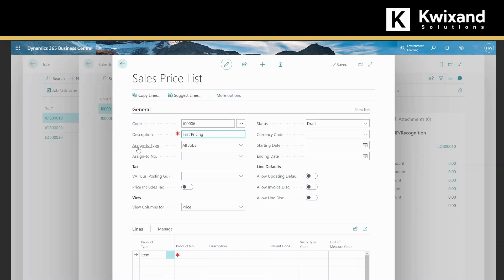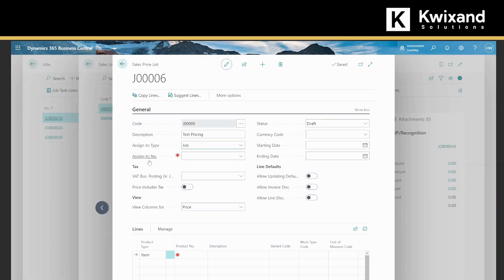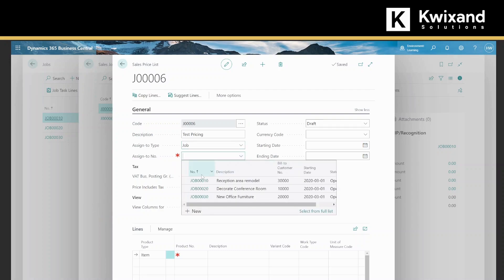Assign to: you have the option to apply to all jobs, a specific job, or a specific job task. We're just going to select job. Assign to number: this is based on above, so because I selected job, I will then select a specific job number, which will look at the reception area remodel.